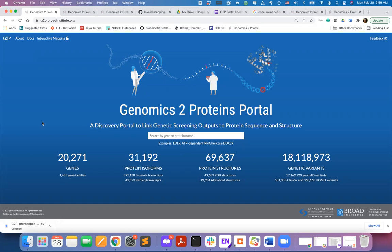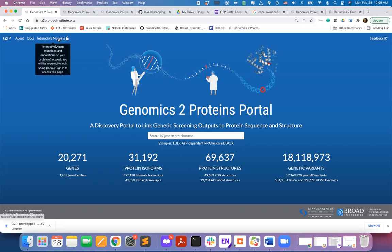The second capability of the portal is to enable users to map their own set of variations or scores from their gene of interest to the three-dimensional structure of the protein. For this particular capability you will need to access the interactive mapping menu on the menu bar.